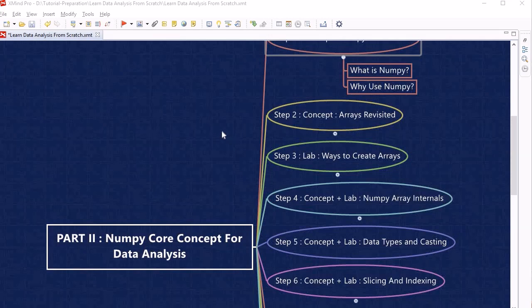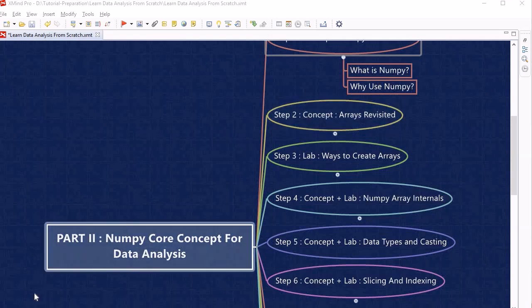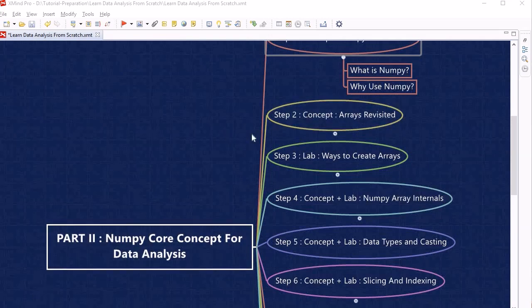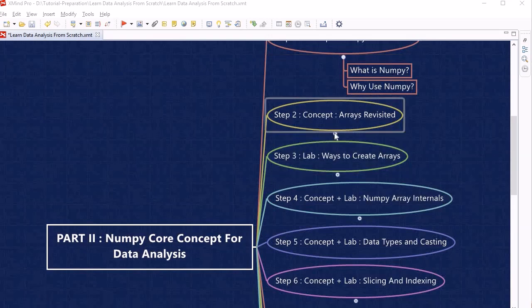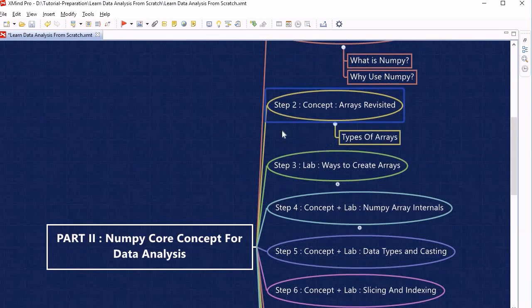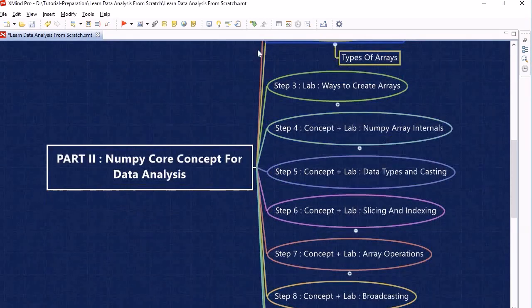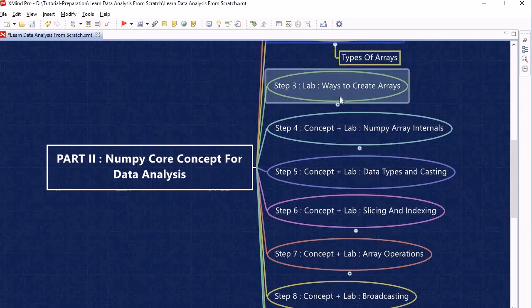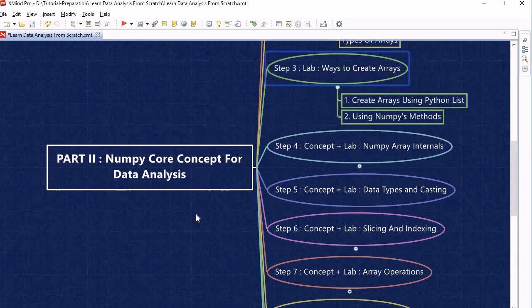After that, we will look into array revisited, where we will learn about the types of arrays we have — that is step 2. At step 3, we will look into how many ways we can create arrays within NumPy.